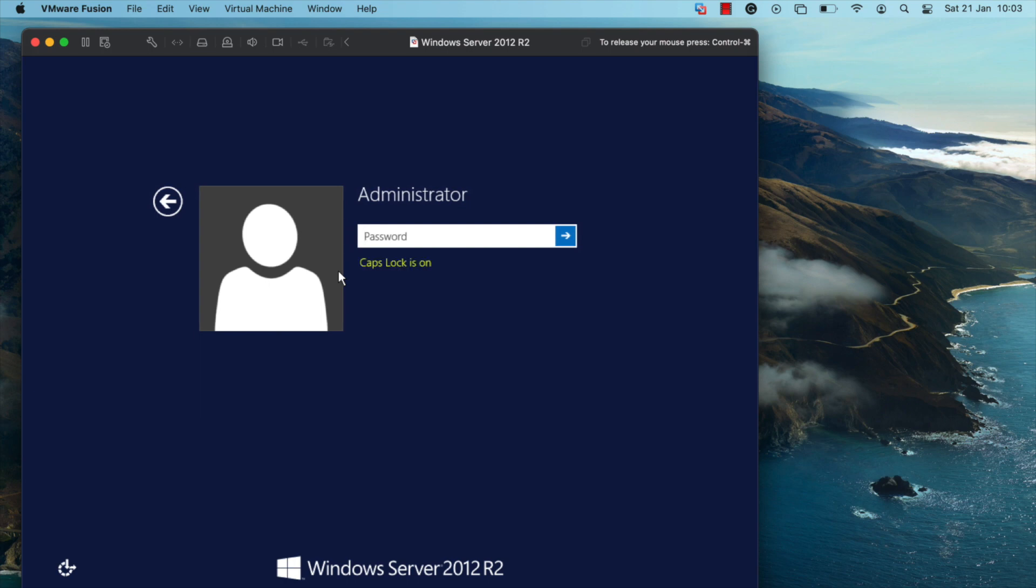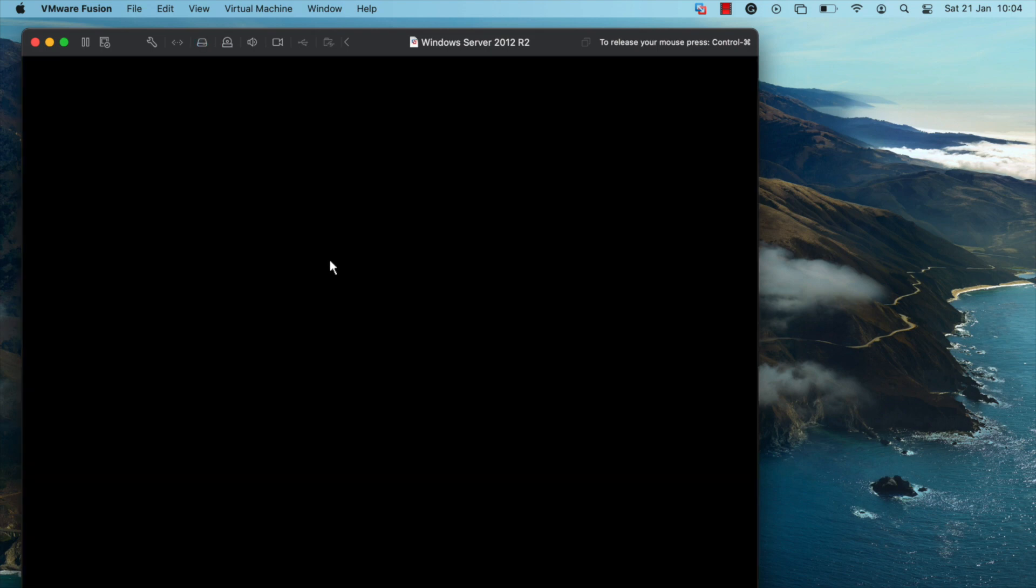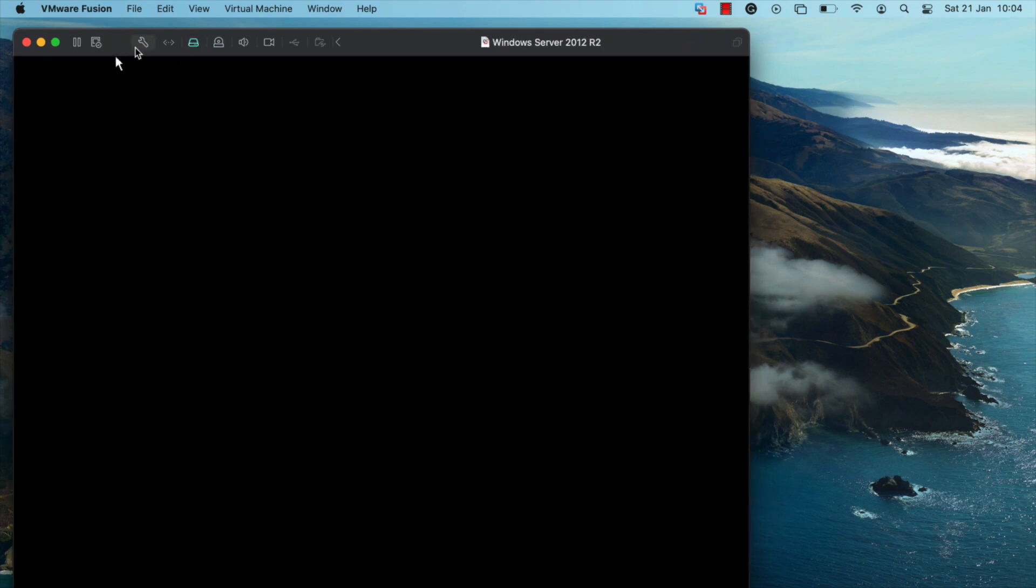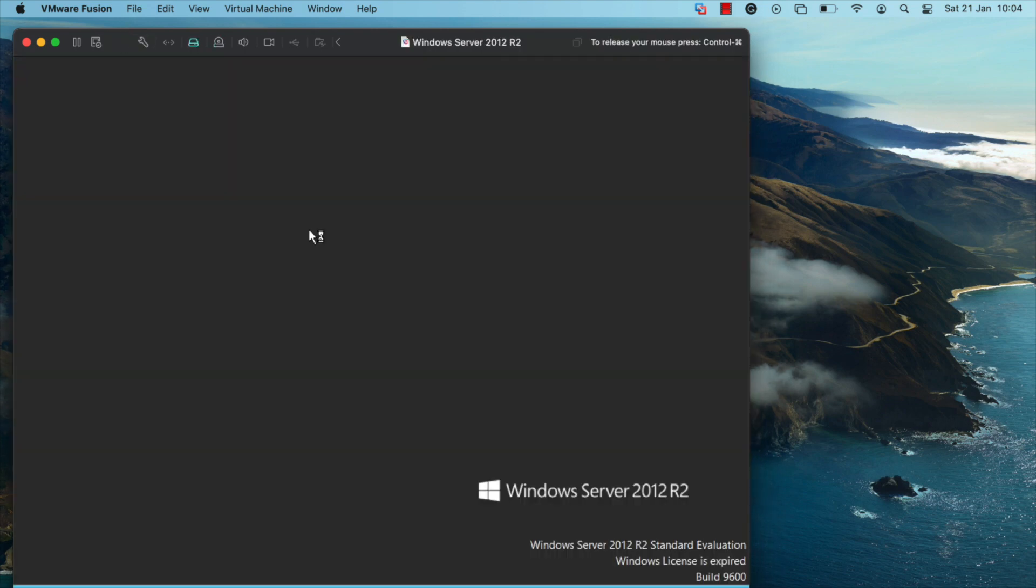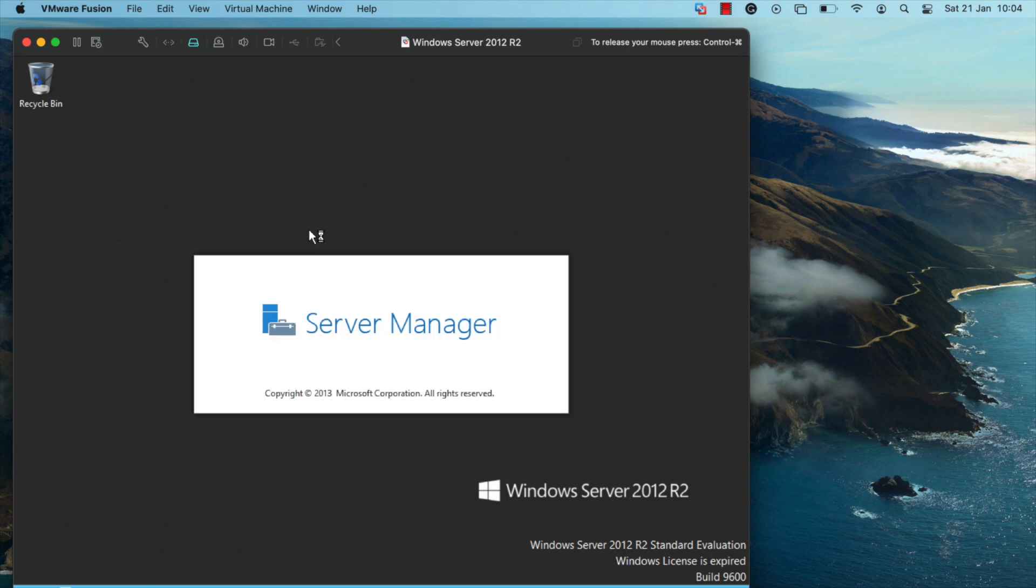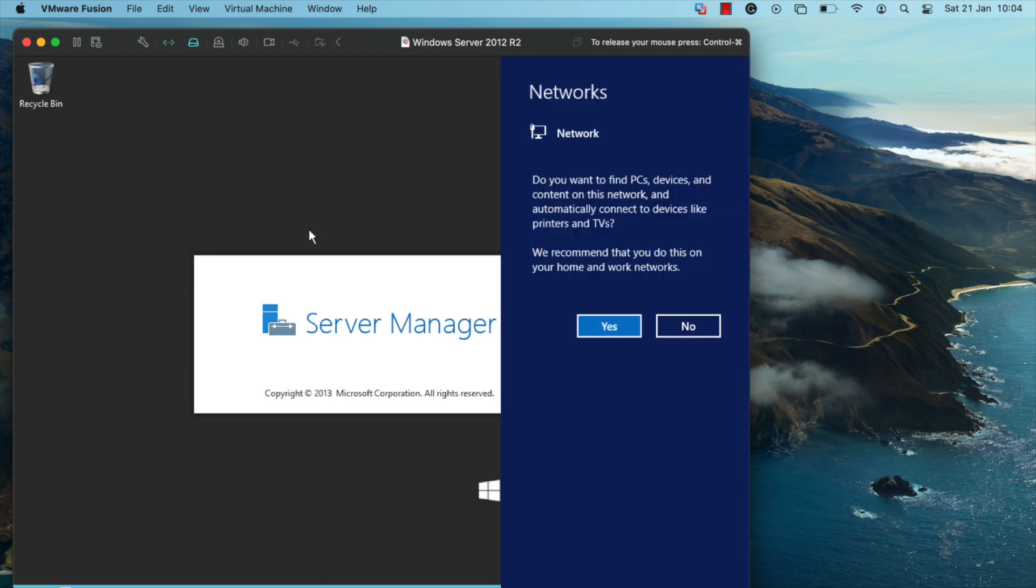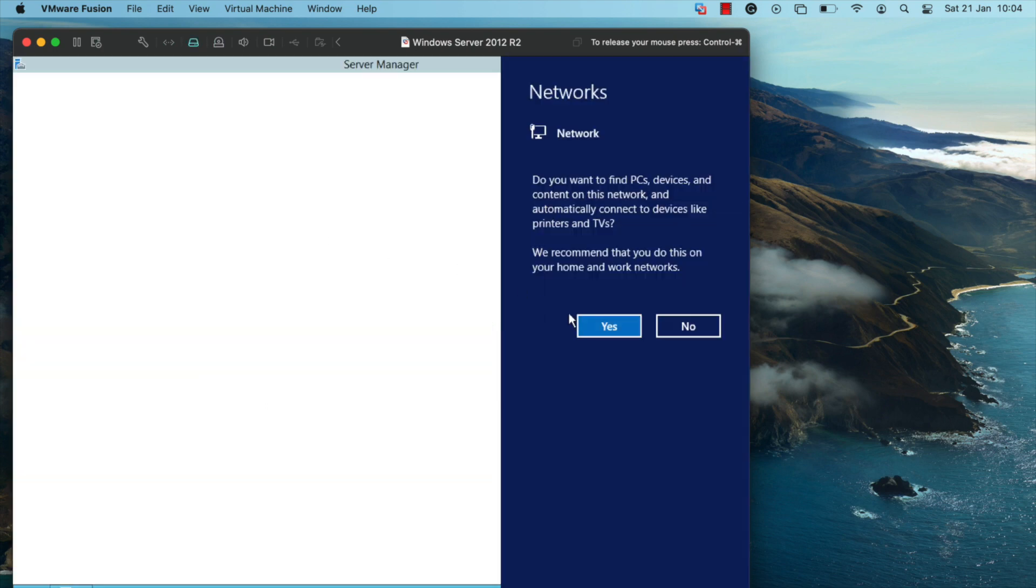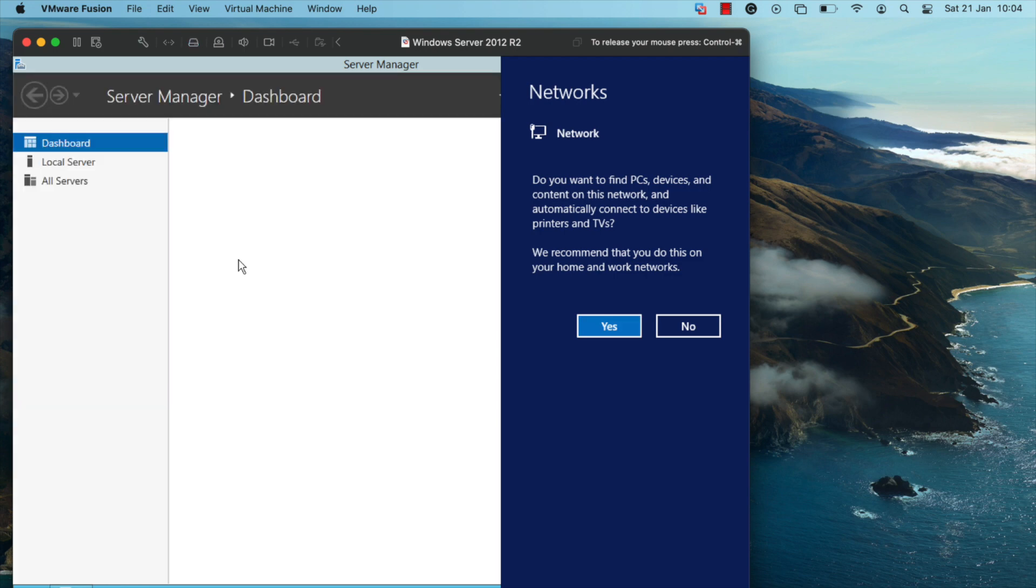I'm going to press control, alt, and delete, and sign in to the server using the user account that I've just configured. The next thing I'm going to show you is how to set a custom host name for the virtual machine and how to install the VMware Fusion tools or the guest edition software.